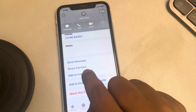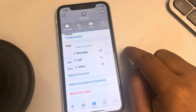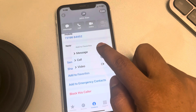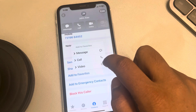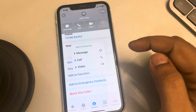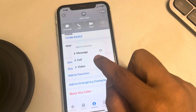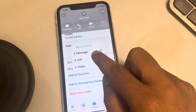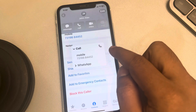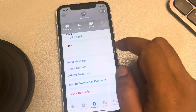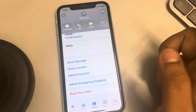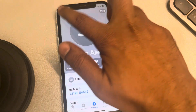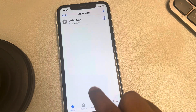Tap on Add to Favorites. You can add this contact to the favorites with respect to a particular operation. If you want to add this contact for calling, select Call and select Mobile. Now this has been added to favorites.